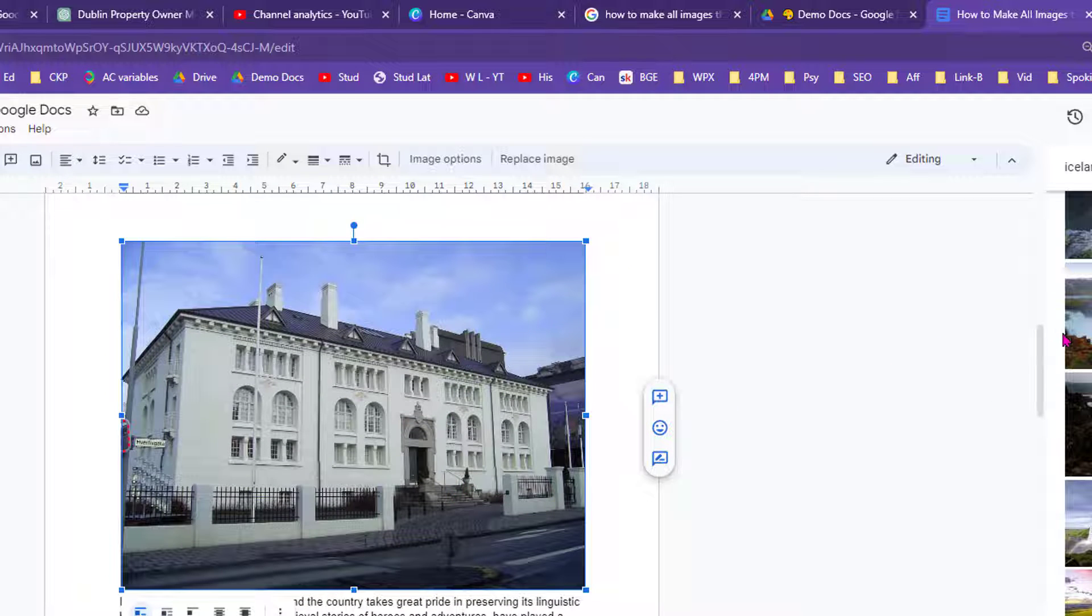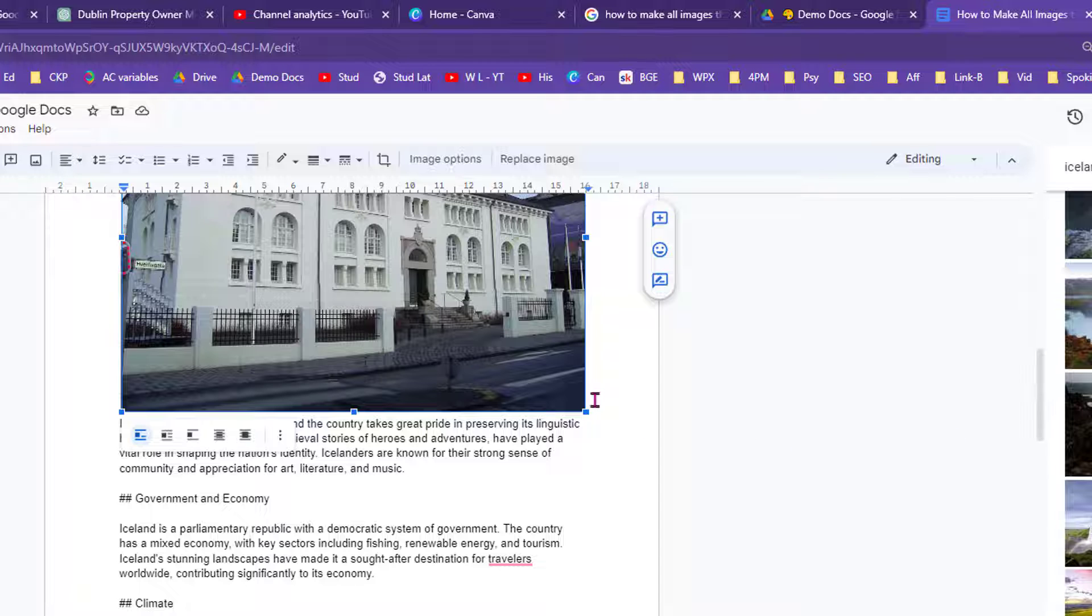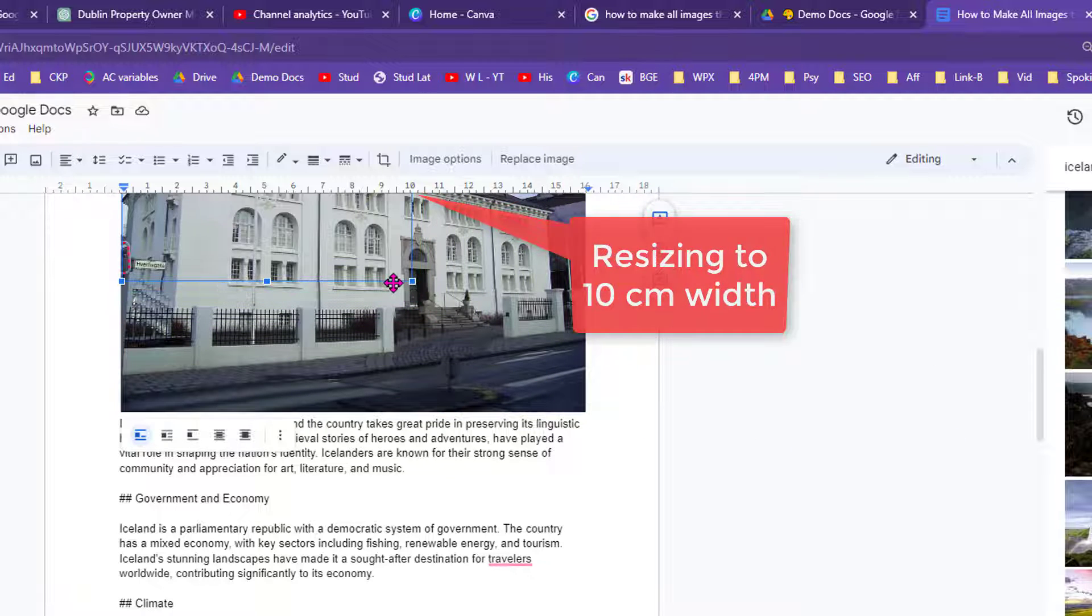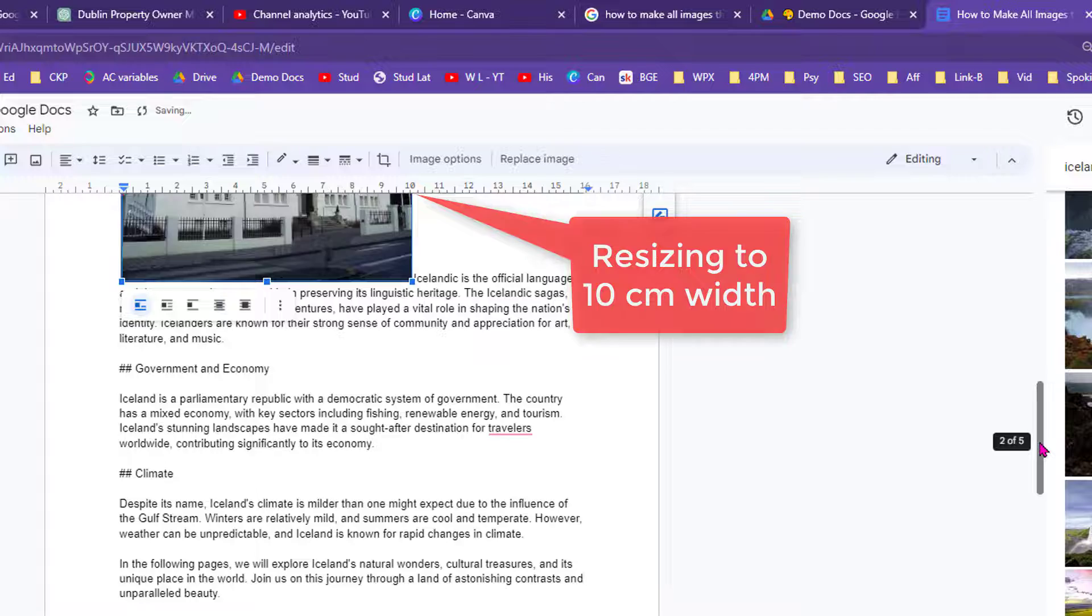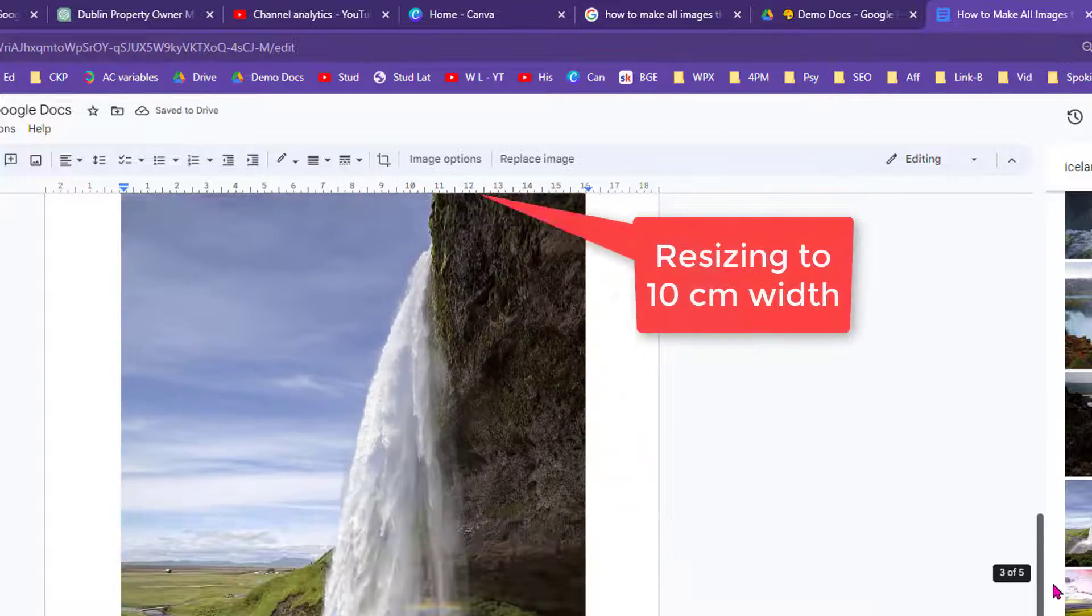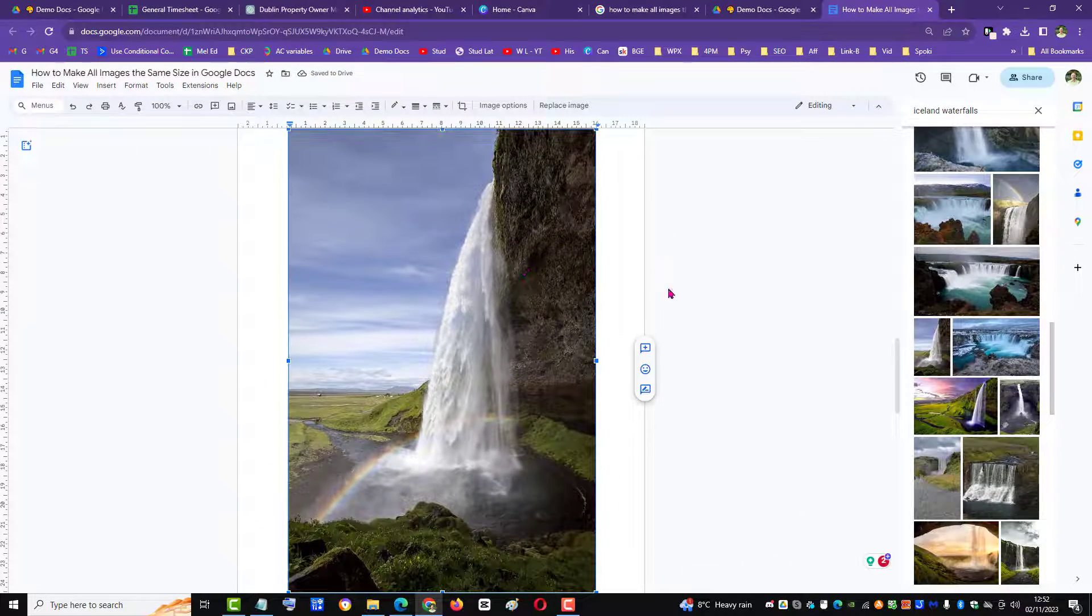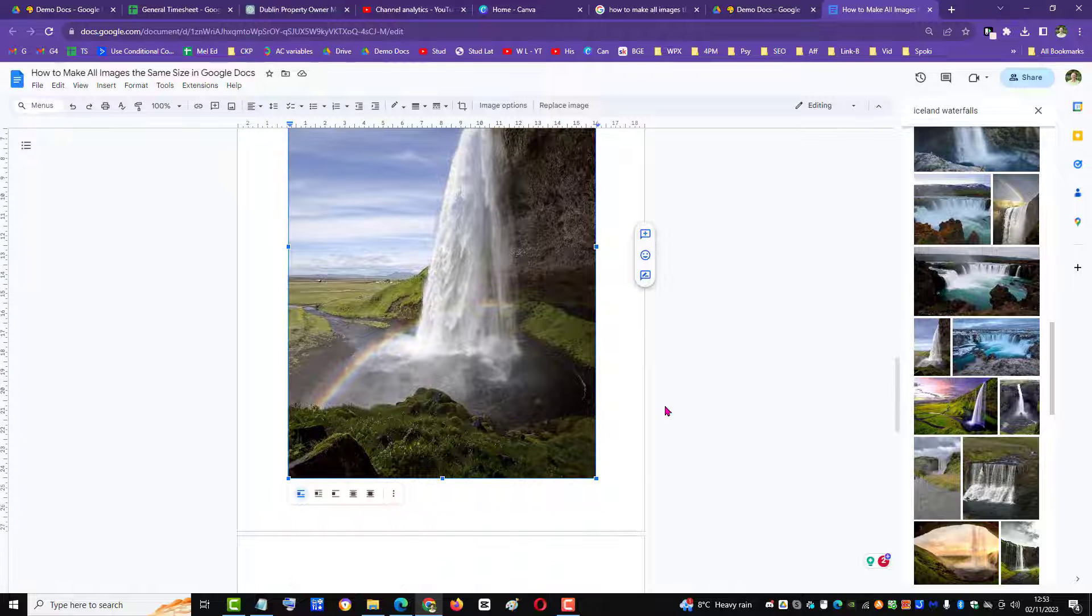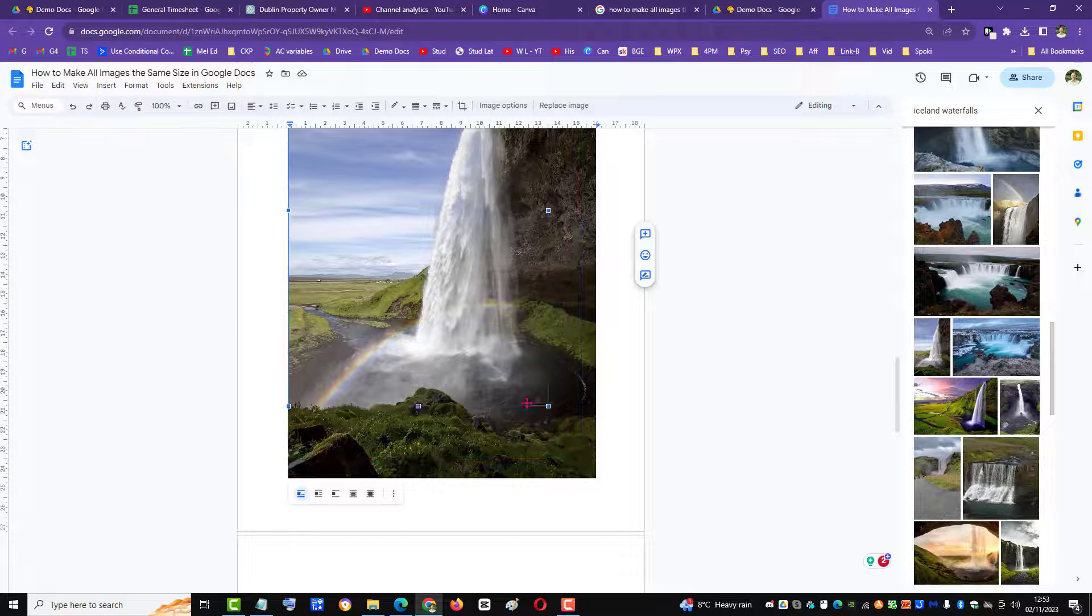Click on the image, bring it up against the ruler, bring it over to 10 just like the other one. Then the third image—click on it, bring it towards the ruler, and bring it over to 10.